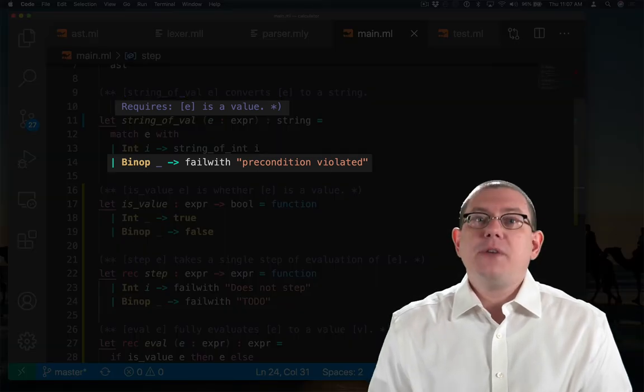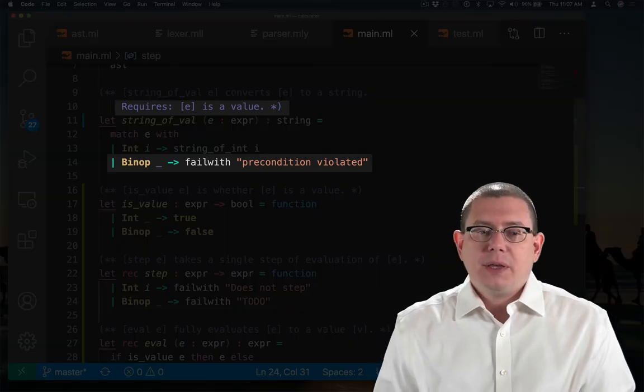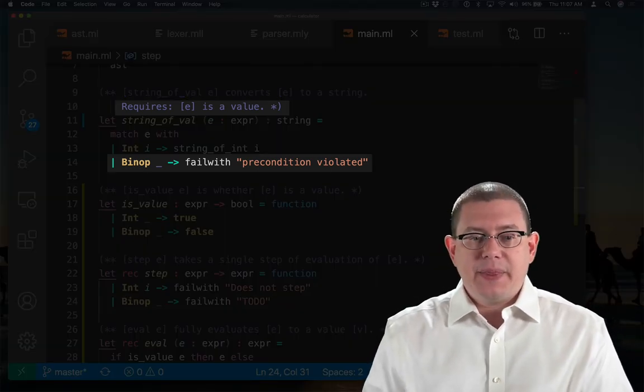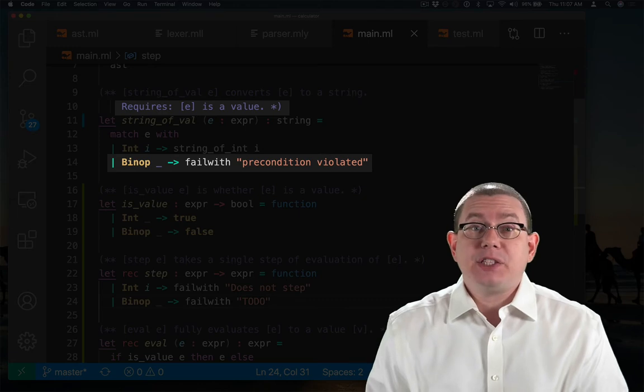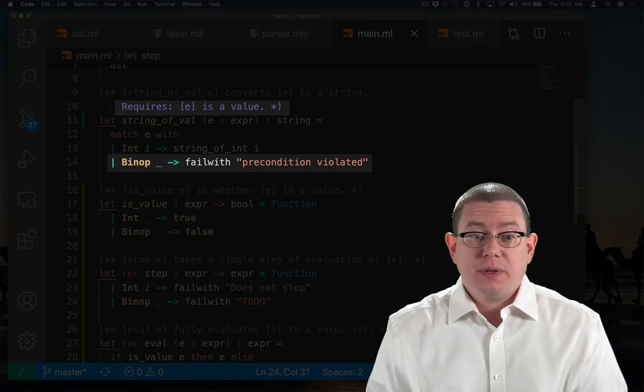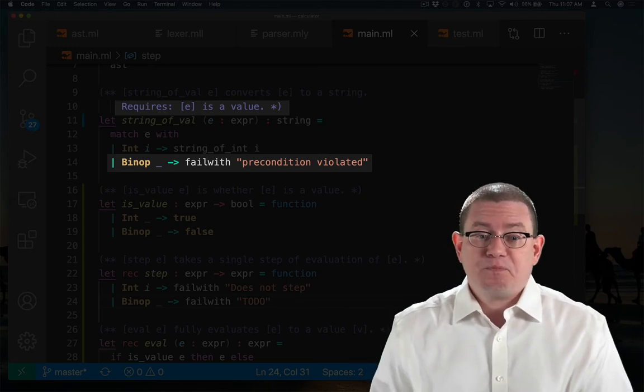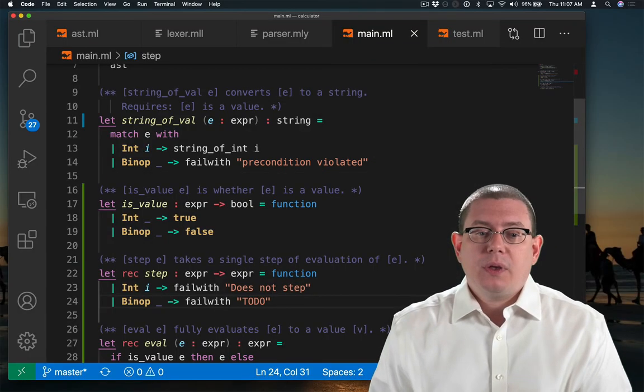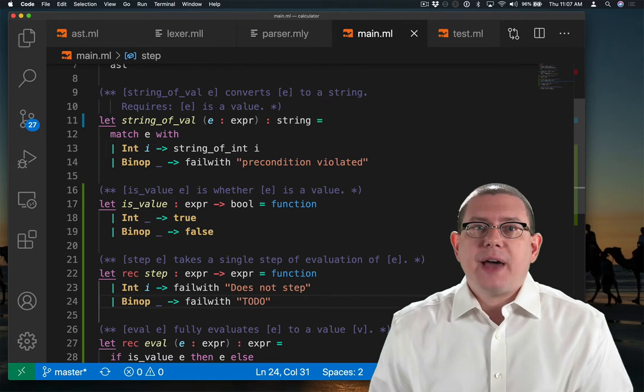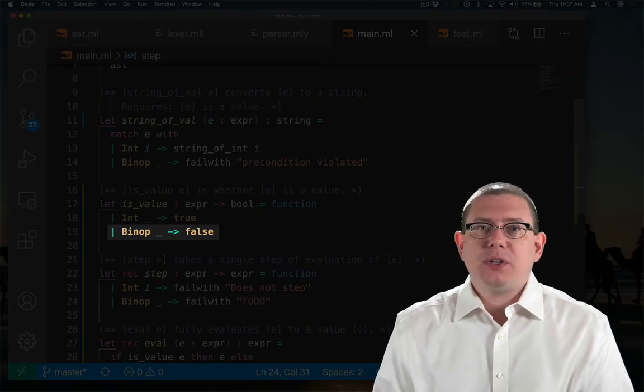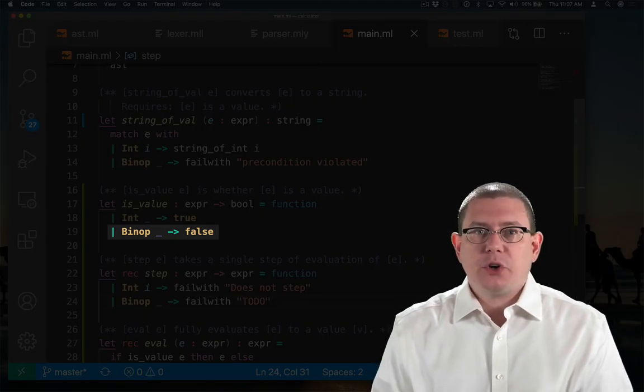For string_of_val, if a binop is ever passed in there, that violates the precondition because E has to be a value. For is_value, any binop is not a value, so we return false. And for step, now we need to implement taking a step to do an addition.